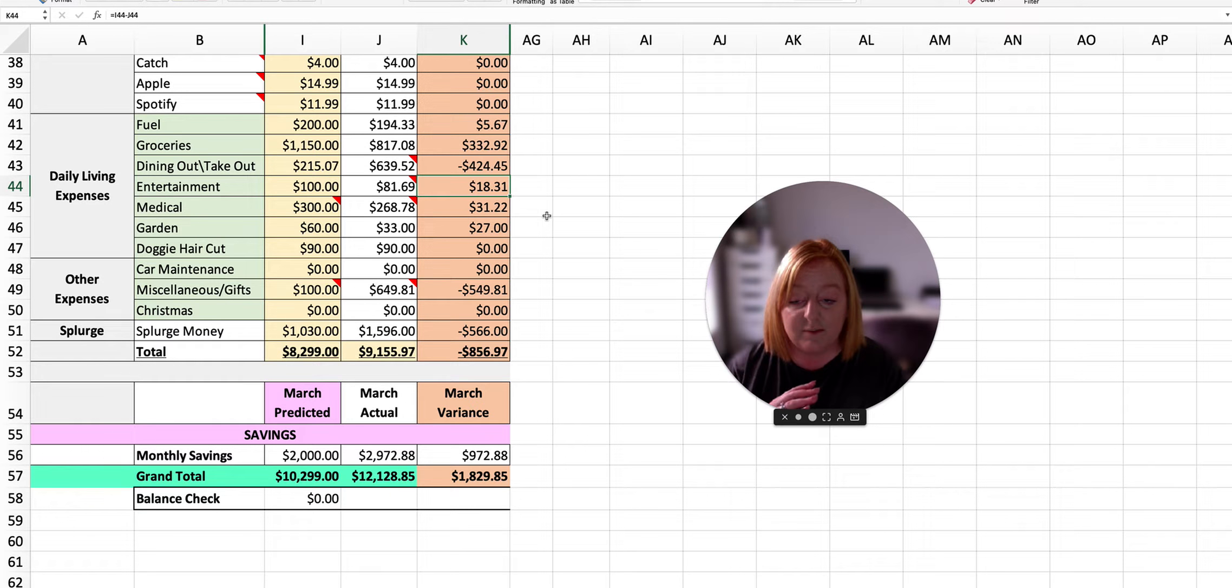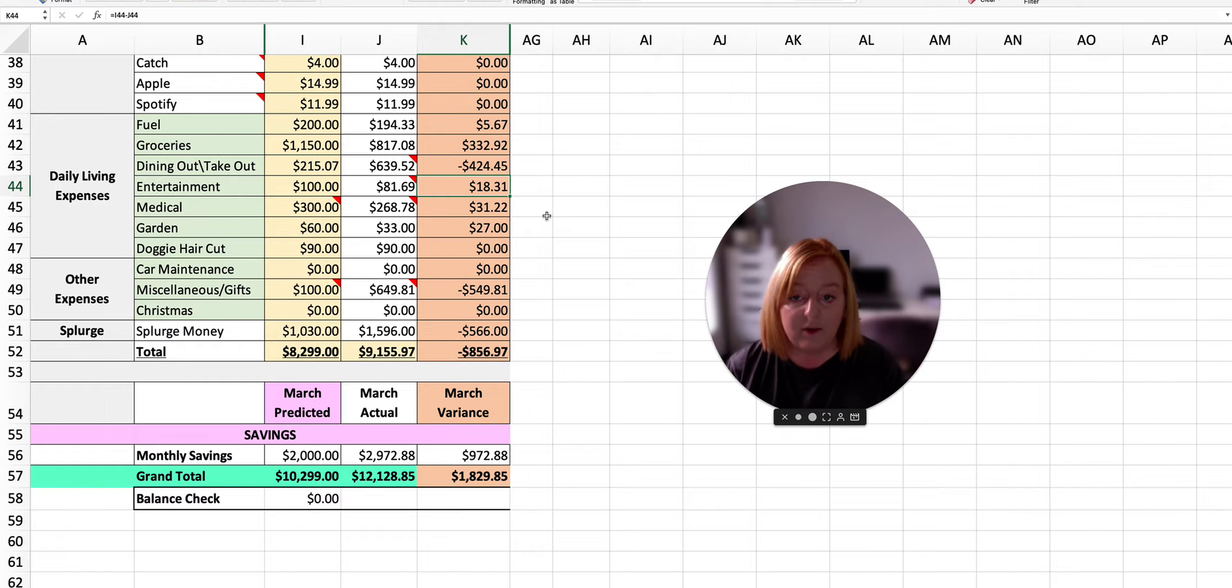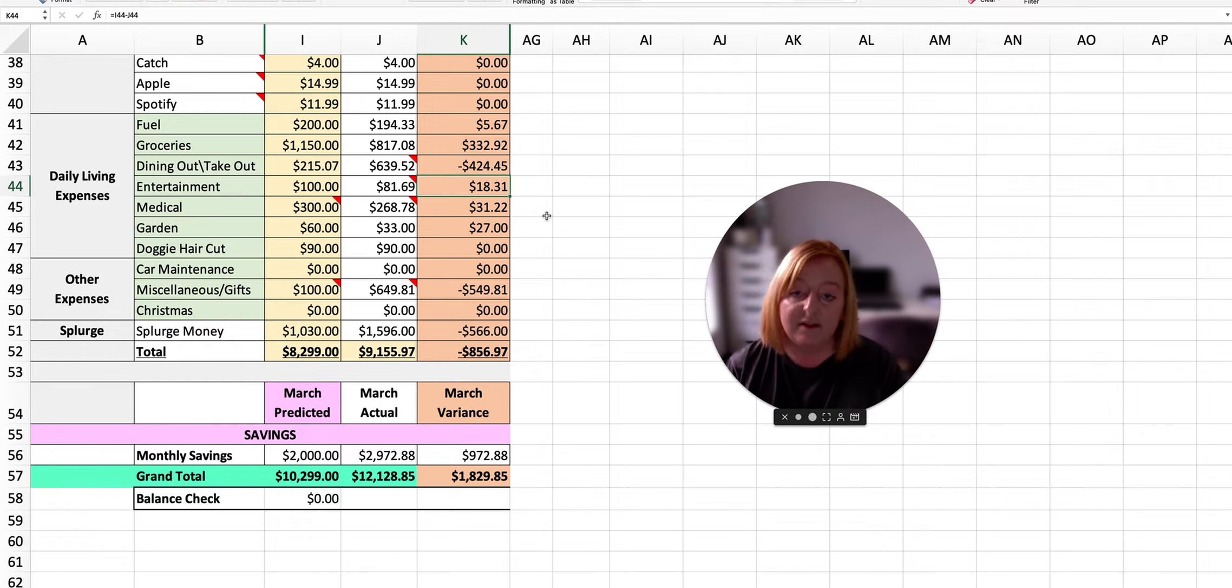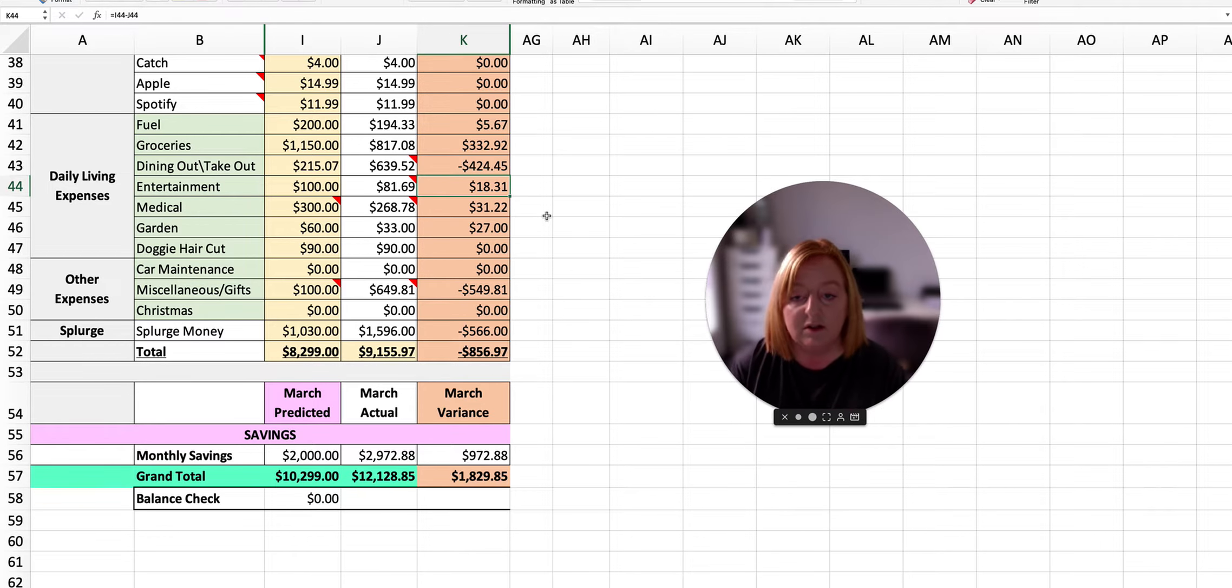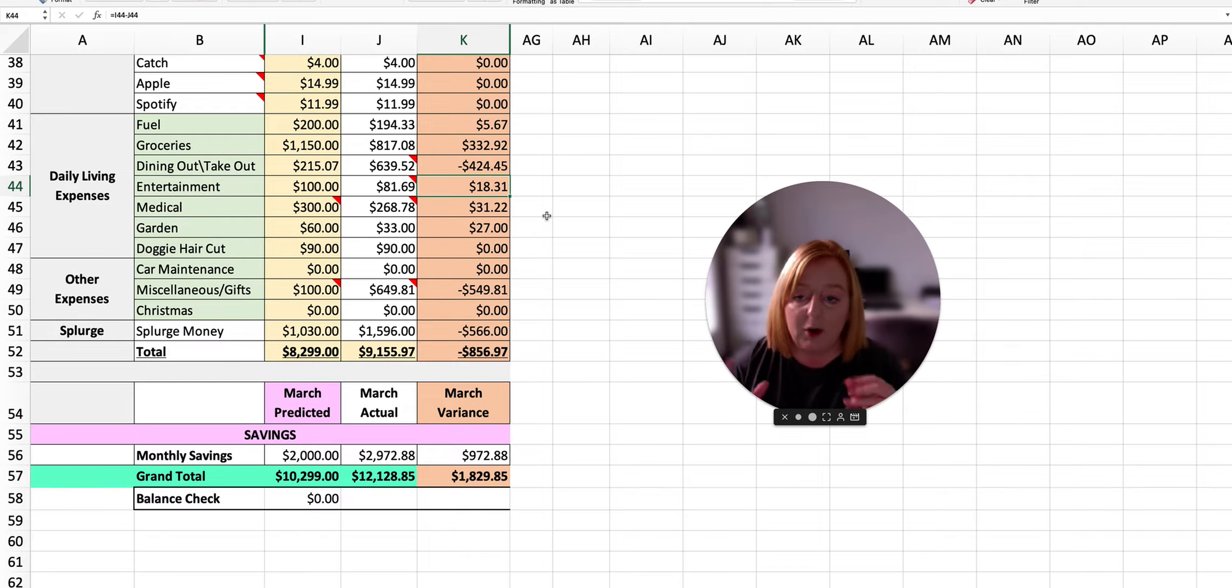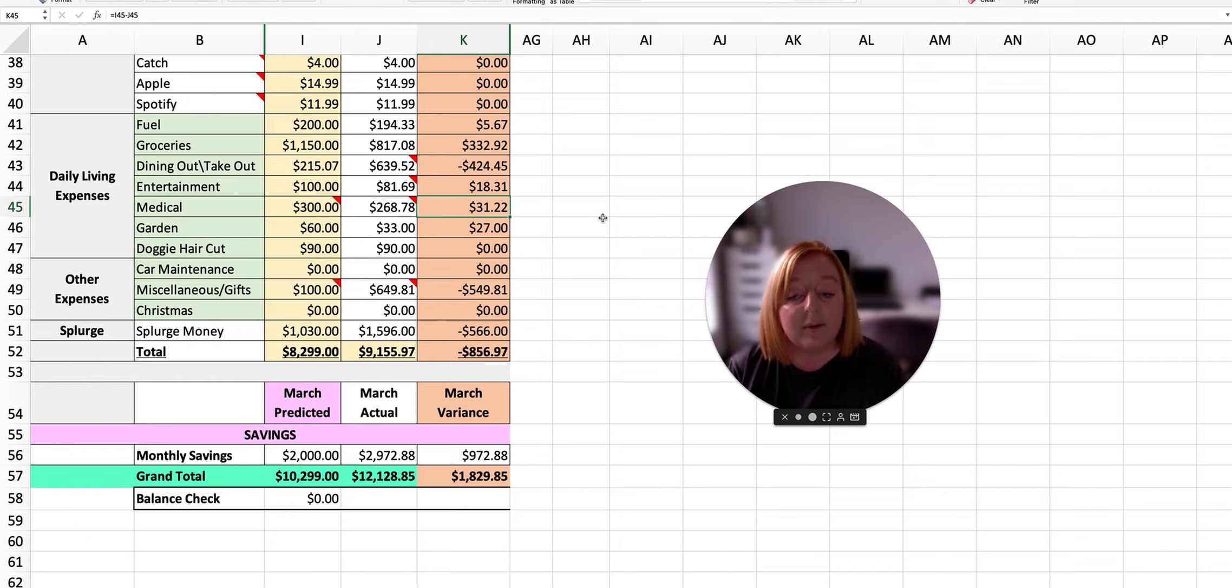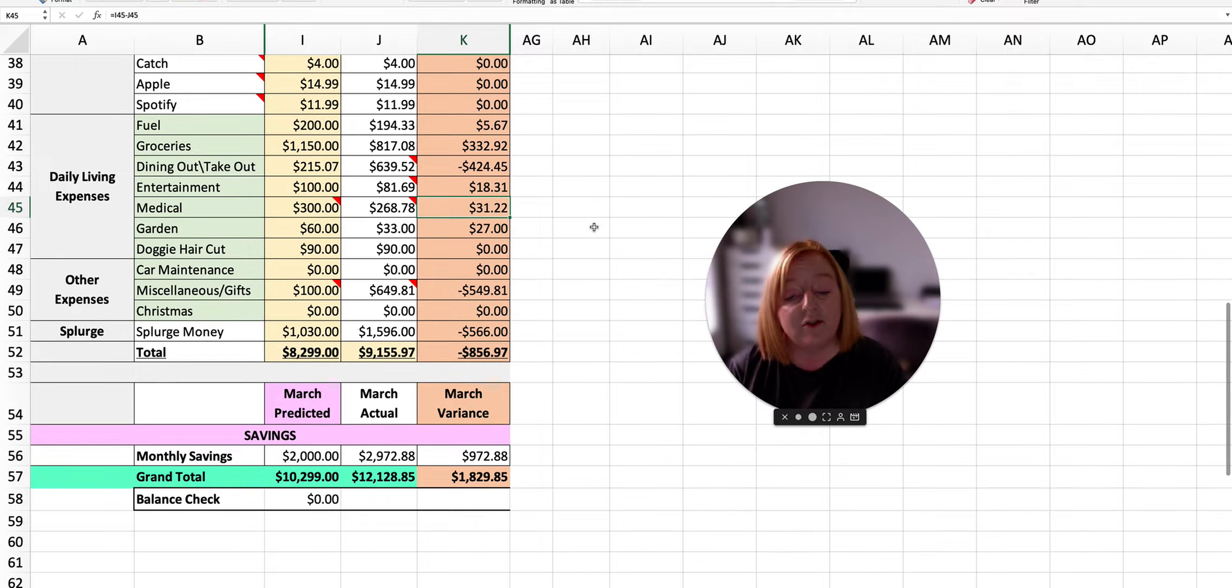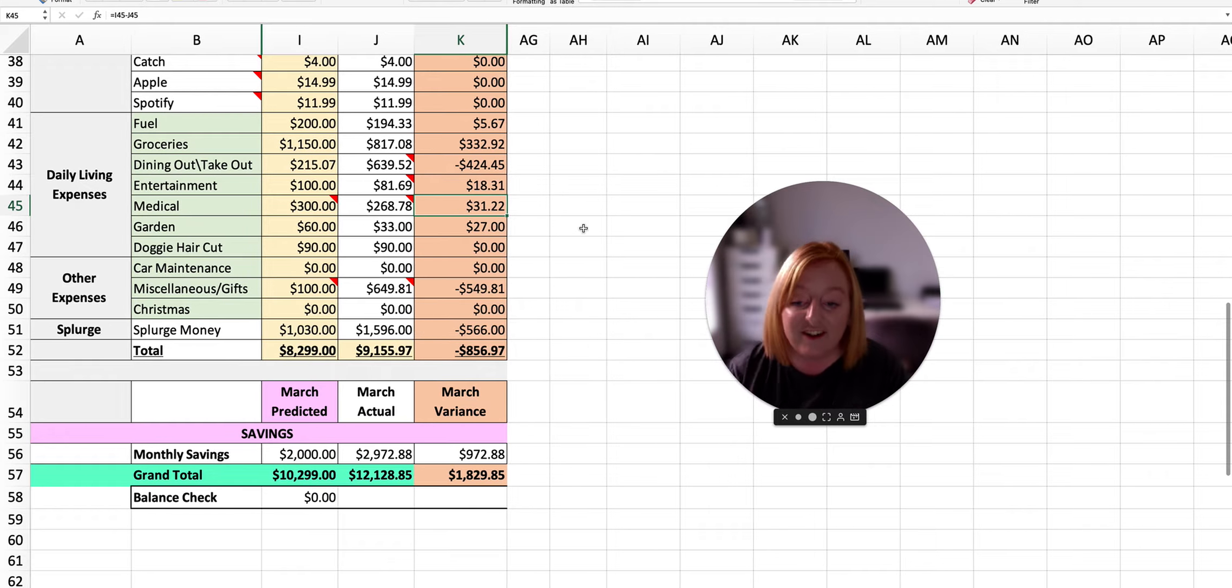Now that actually came in cheaper. My eye specialist appointment was a lot cheaper than anticipated, which was really nice. I also ended up getting sick this month and had tonsillitis and had to pay for a doctor's bill and some medication, lozenges and antibiotics and things like that. But we were still $31.22 under budget, so I am not complaining.